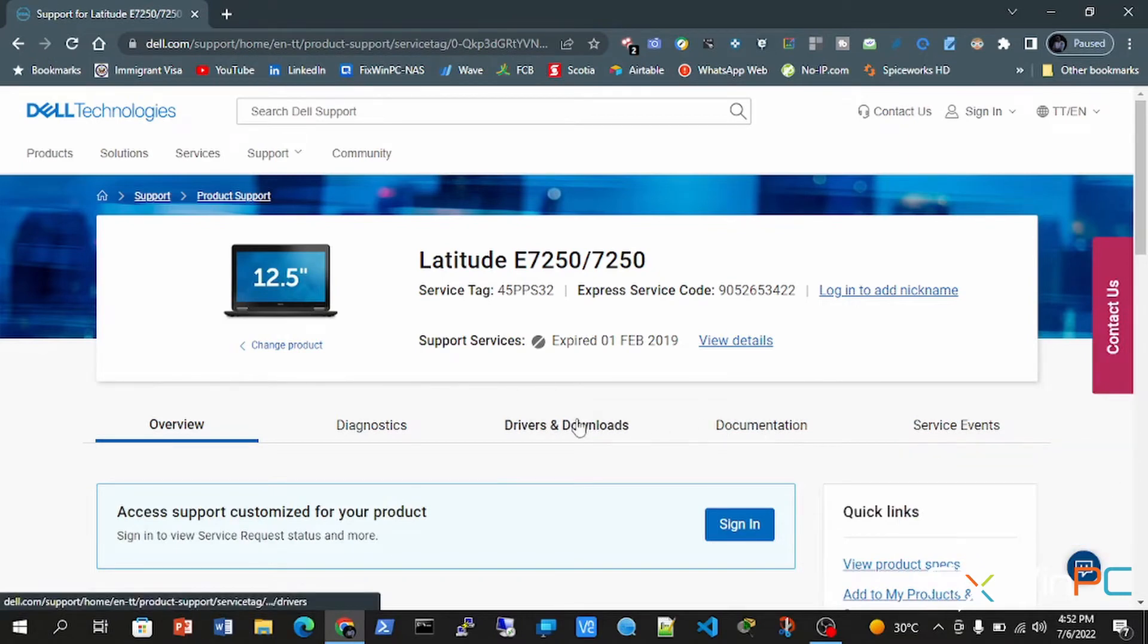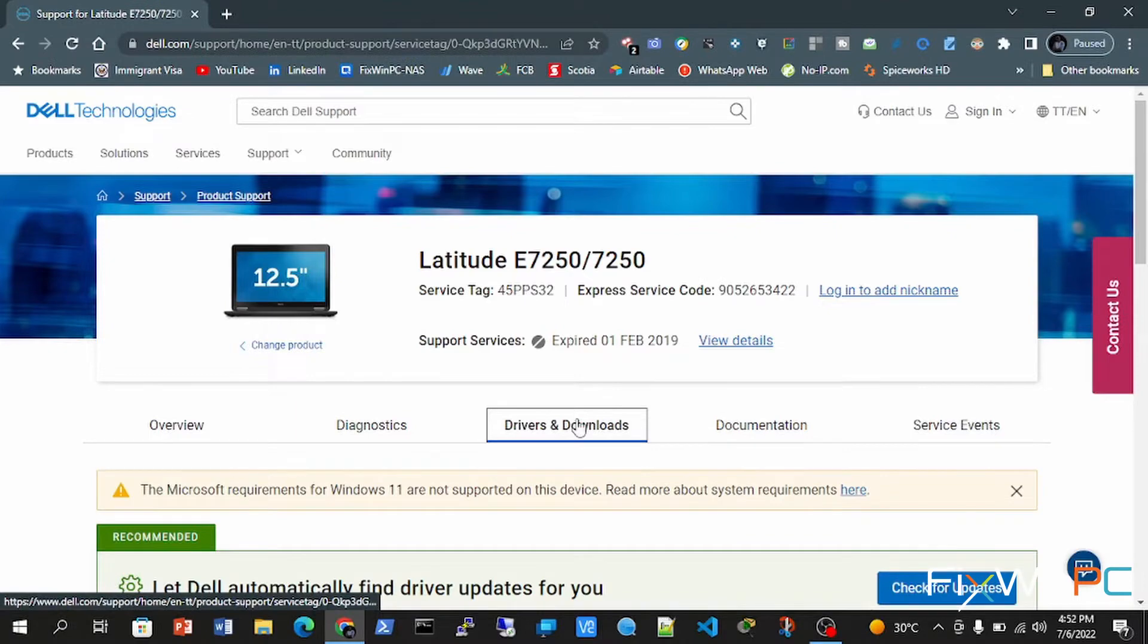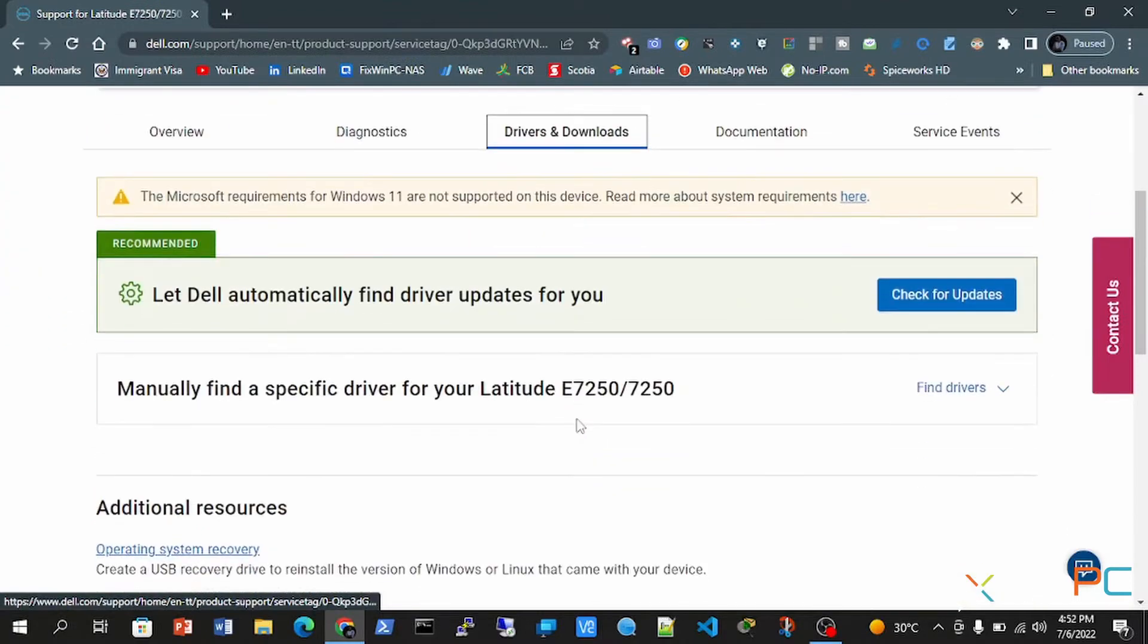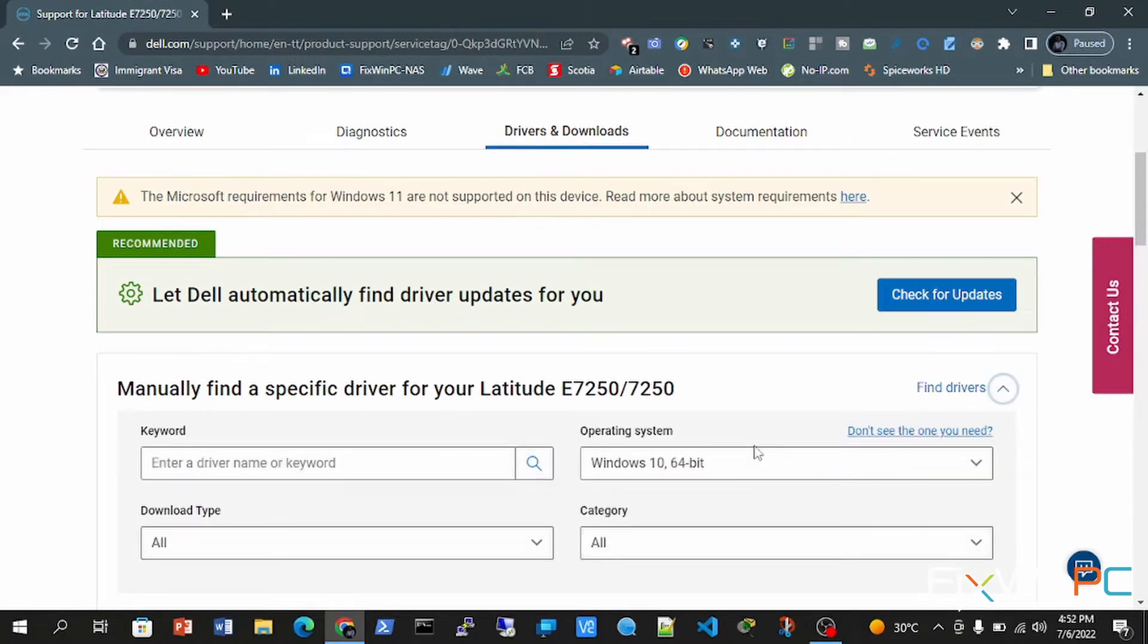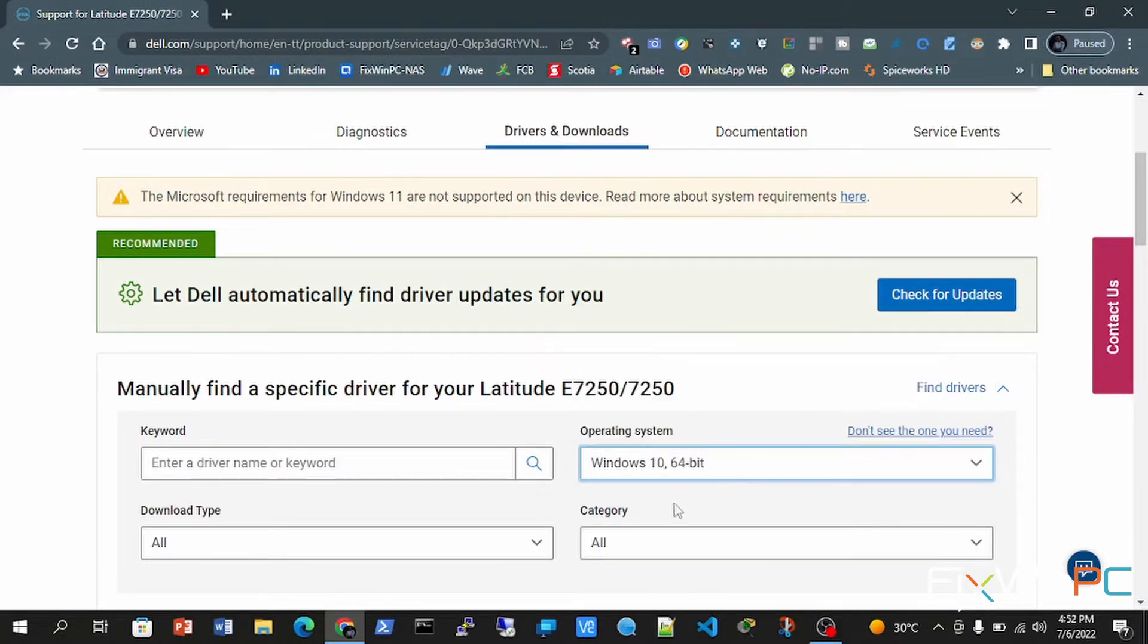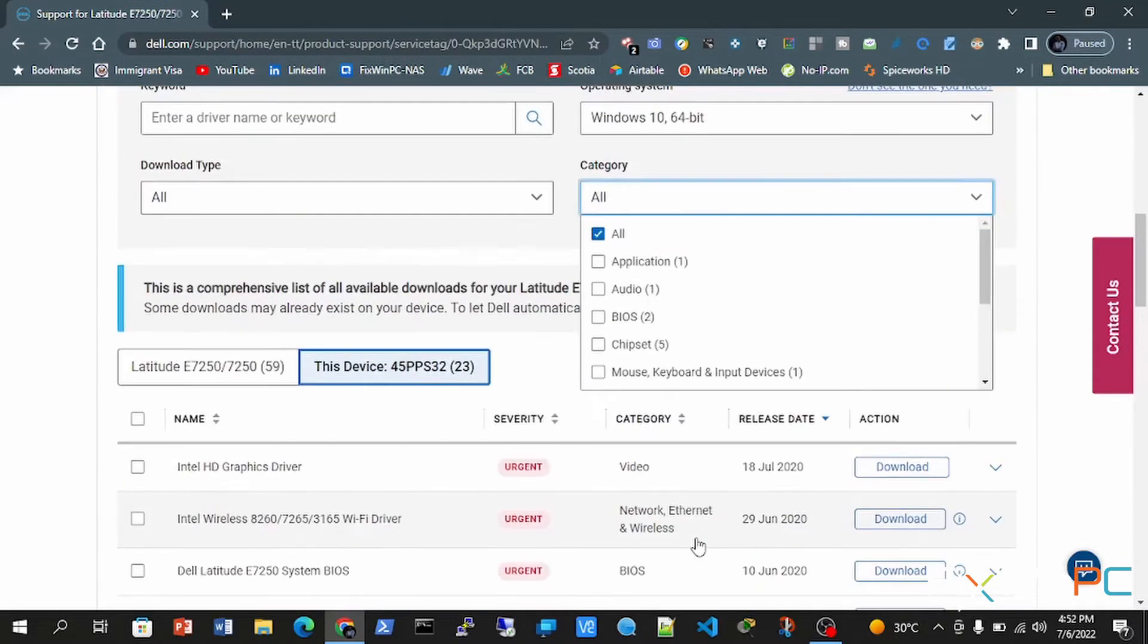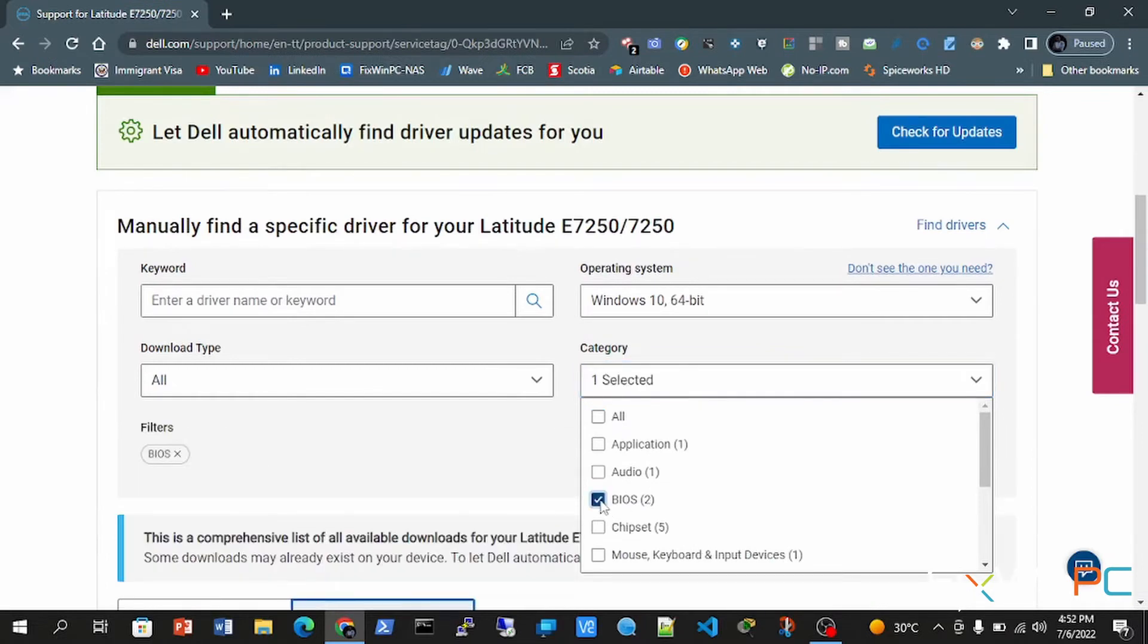Once on the next page, you will click drivers and downloads. And while you're there, you're going to manually find a specific driver. Click on the drop down, choose your operating system. Mine is Windows 10 64 bit. You choose your category - you'll see BIOS. You'll see there's two. You choose BIOS.